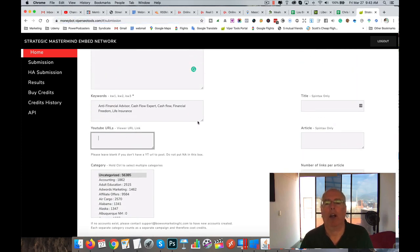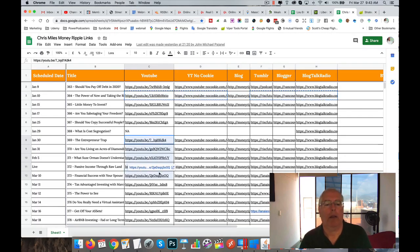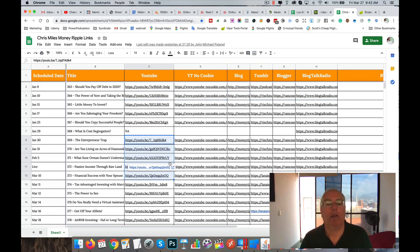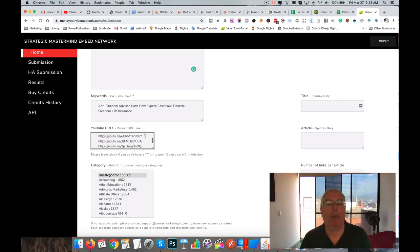So just pick five relatively at random, YouTube URLs, pop them in there.